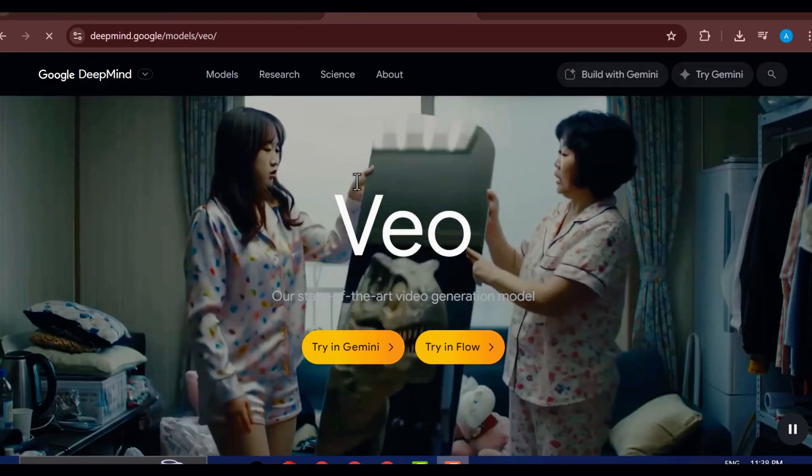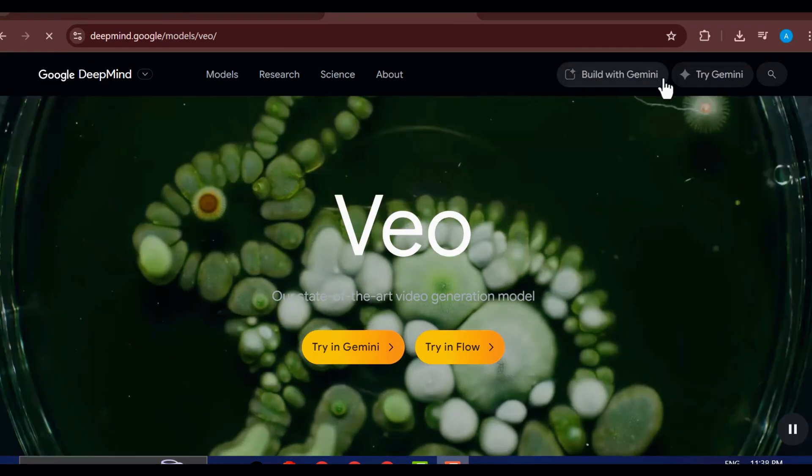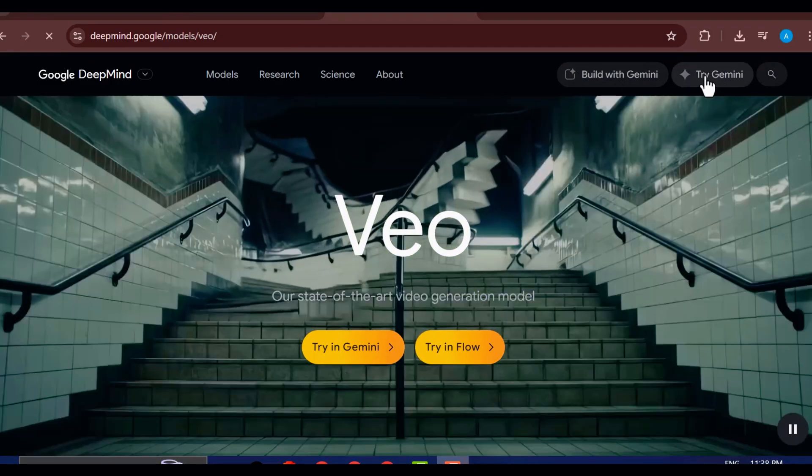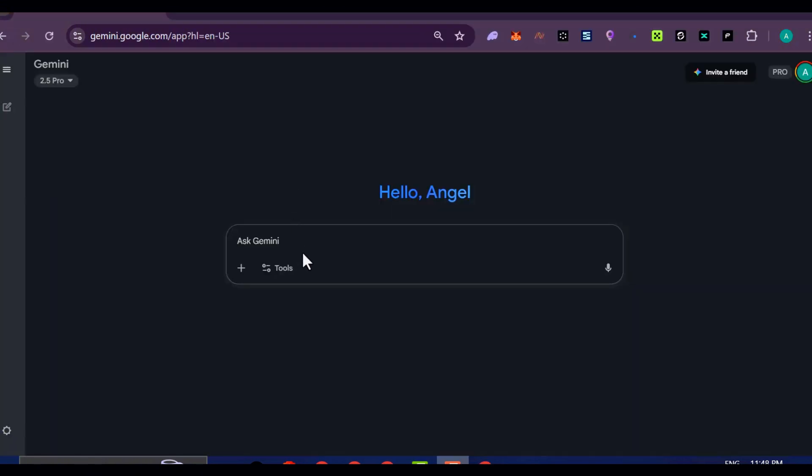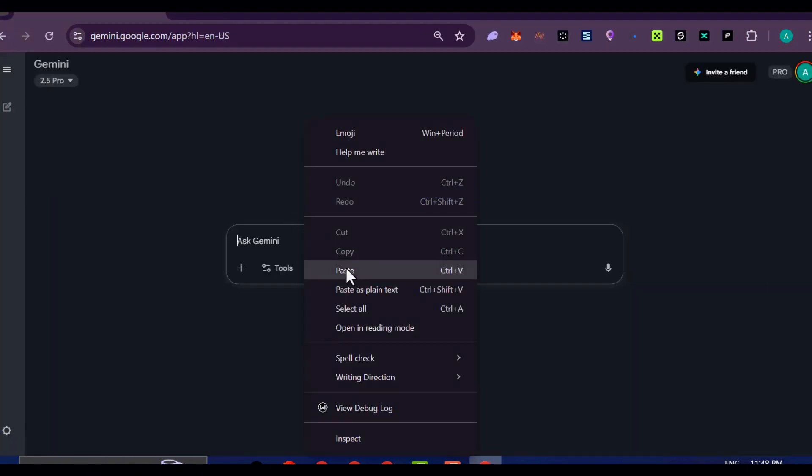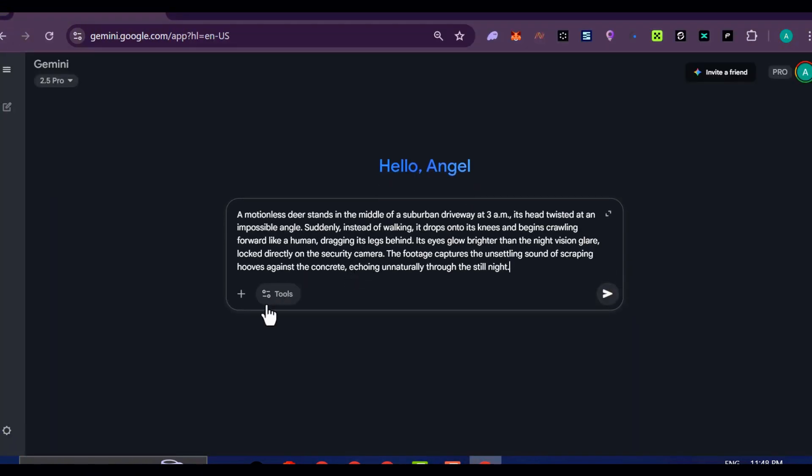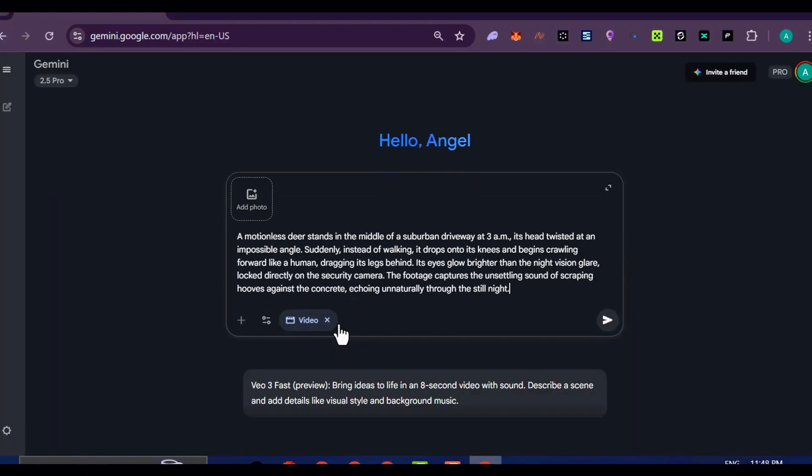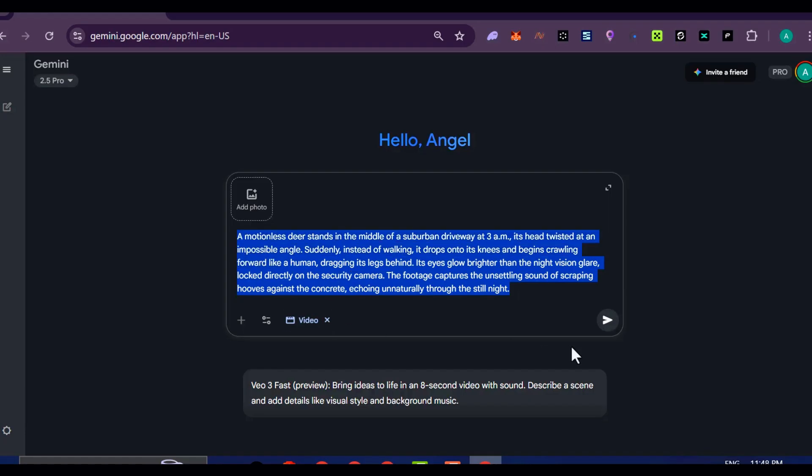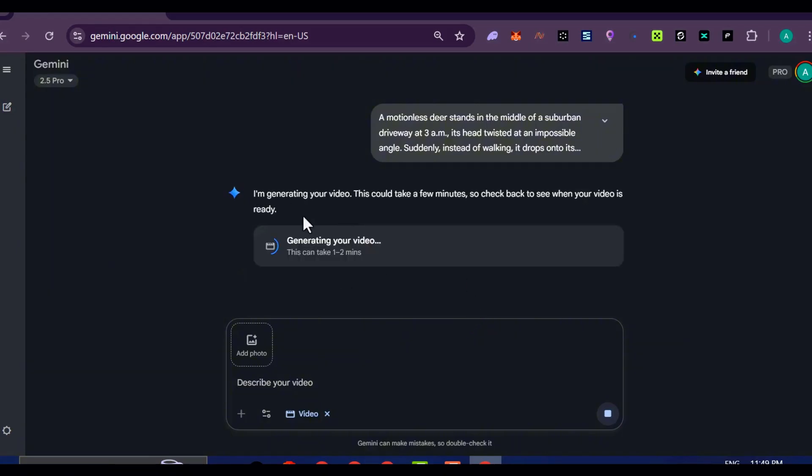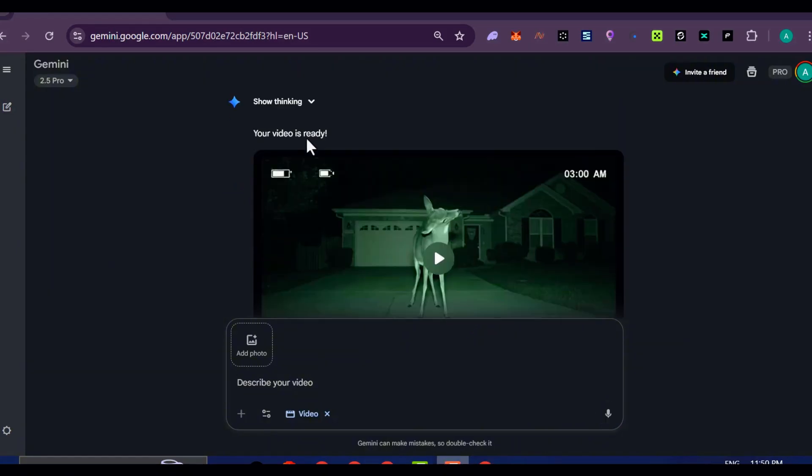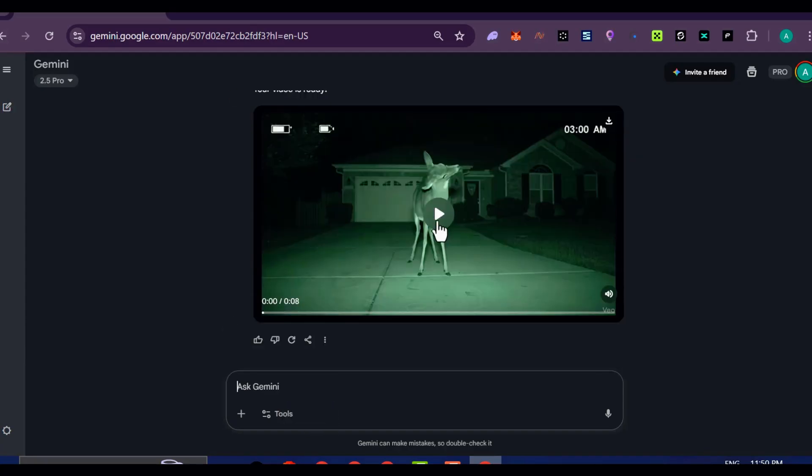Once you're in, here's the process. Head over to the Gemini website and locate the option for VO3. You'll see a text box waiting for you. Paste in that creepy surreal scene description you just pulled from ChatGPT, hit enter, sit back, and give it a couple of minutes. For my test, the result was nothing short of wild. Let's preview it.